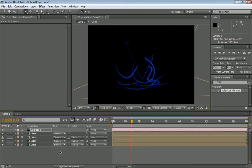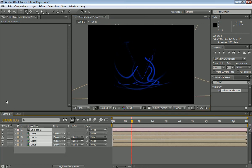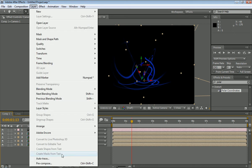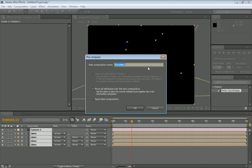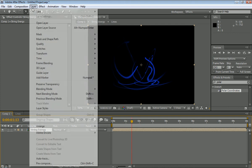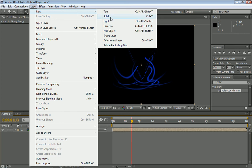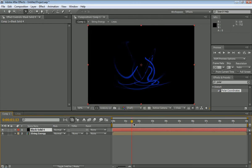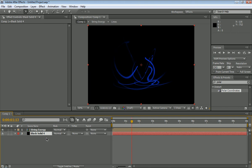And now we're going to select everything, layer, precompose, and we're going to call this string energy. Hit okay. Now we've got our string energy, we are going to make the energy ball. But first we're going to make a black solid, make a comp size. Make sure you put it below everything that's coming on this page. So actually I'm going to cut this short real quick, we're going to resume right where I'm at, it's just I have to make a part two.